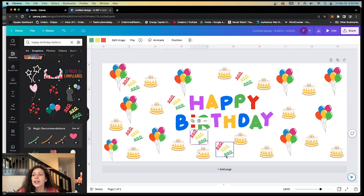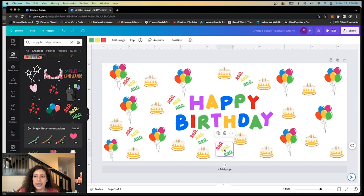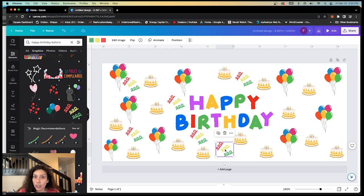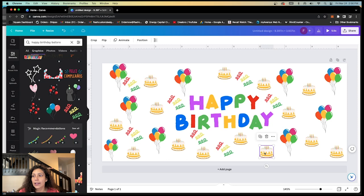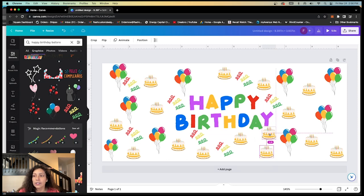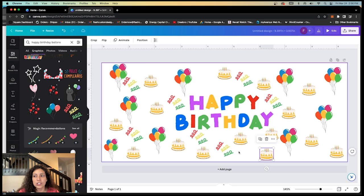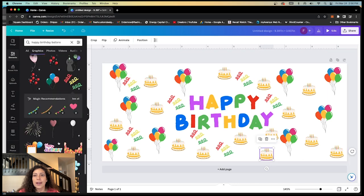So how I'm duplicating these - I am clicking on the image, holding alt down on my keyboard and dragging it. So you can hold alt down, click it and drag it. And it just duplicates that.